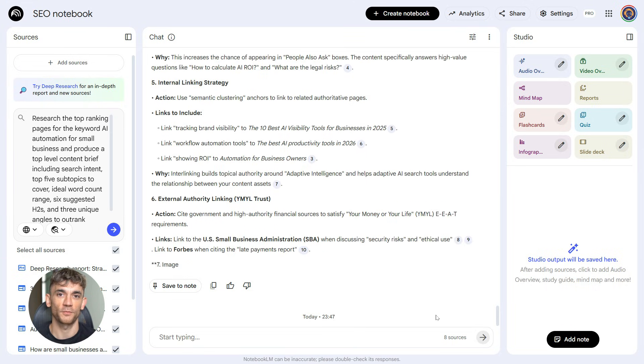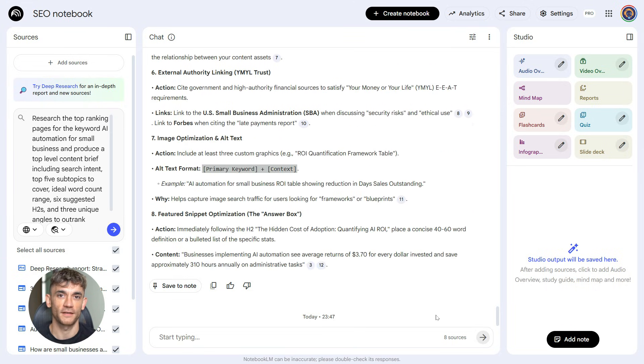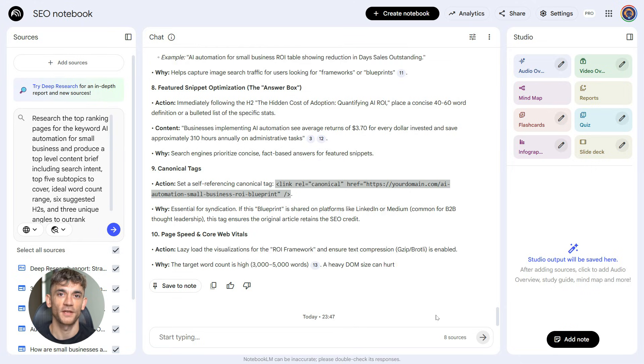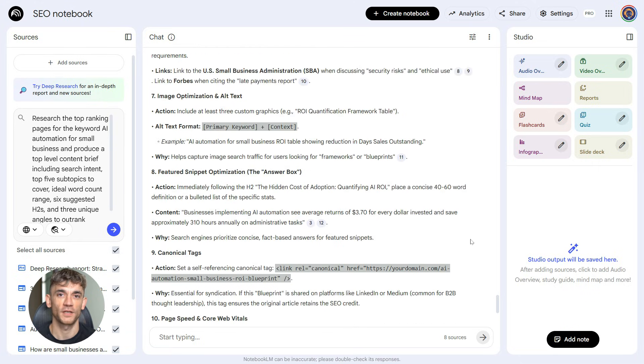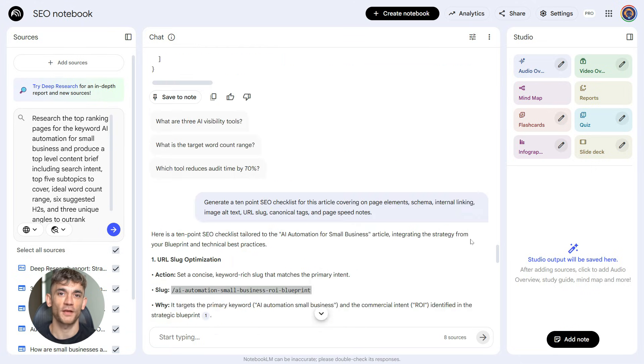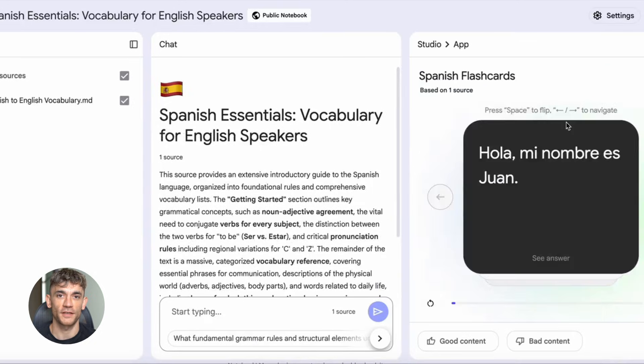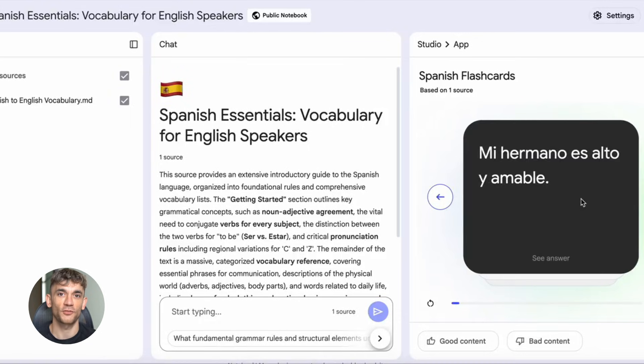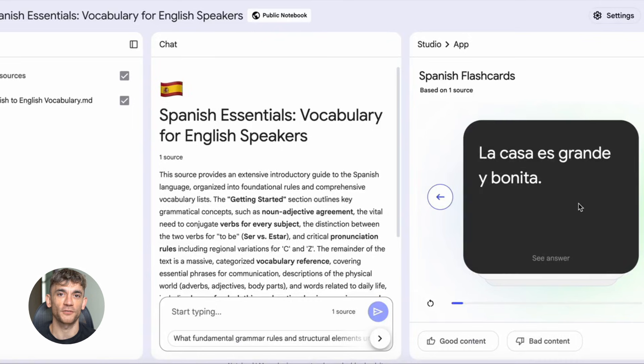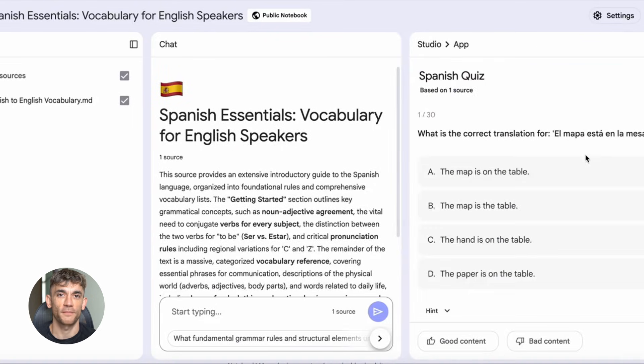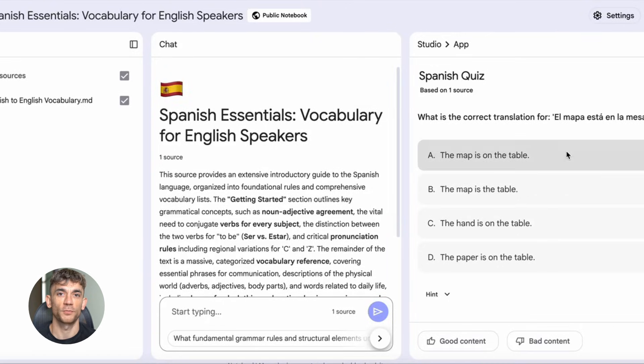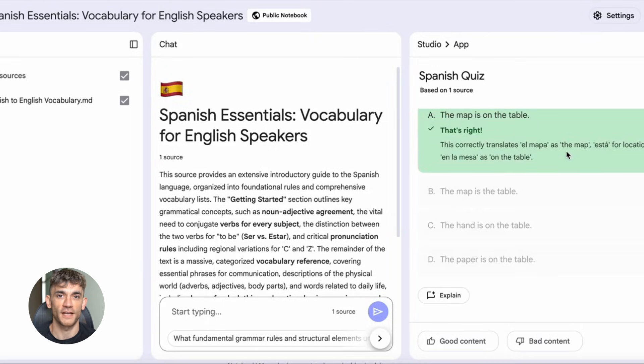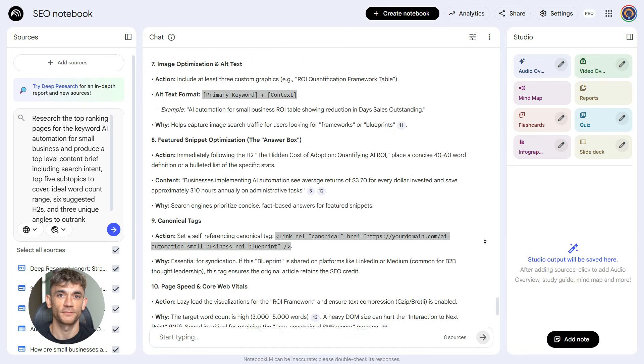What happens next is incredible. Notebook LM reads everything. It tells us the search intent is informational with commercial intent. People want to learn how AI automation works, but they also want to know what tools to use. It gives us six H2 headings: How AI automation improves business efficiency, Best AI tools for small business operations, Setting up AI chatbots for customer service, Using AI to scale your business faster, Measuring business growth with AI automation, Common mistakes small businesses make with AI. Perfect. Those headings cover everything our audience needs to know.